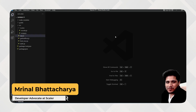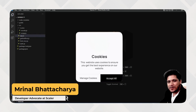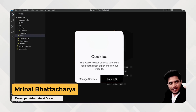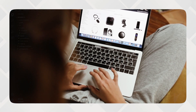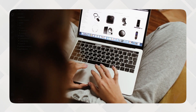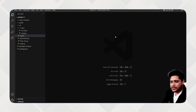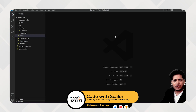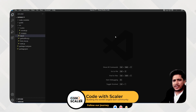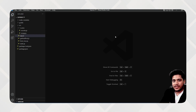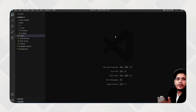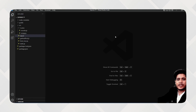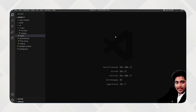Welcome back! In this video we'll be talking about cookies. Imagine you are using a ticket booking website, a hotel booking website, or an e-commerce website. You search for different products or hotels, and then you close the website. When you come back after some time and open that website, all your search information and the tabs you visited are already showing again.